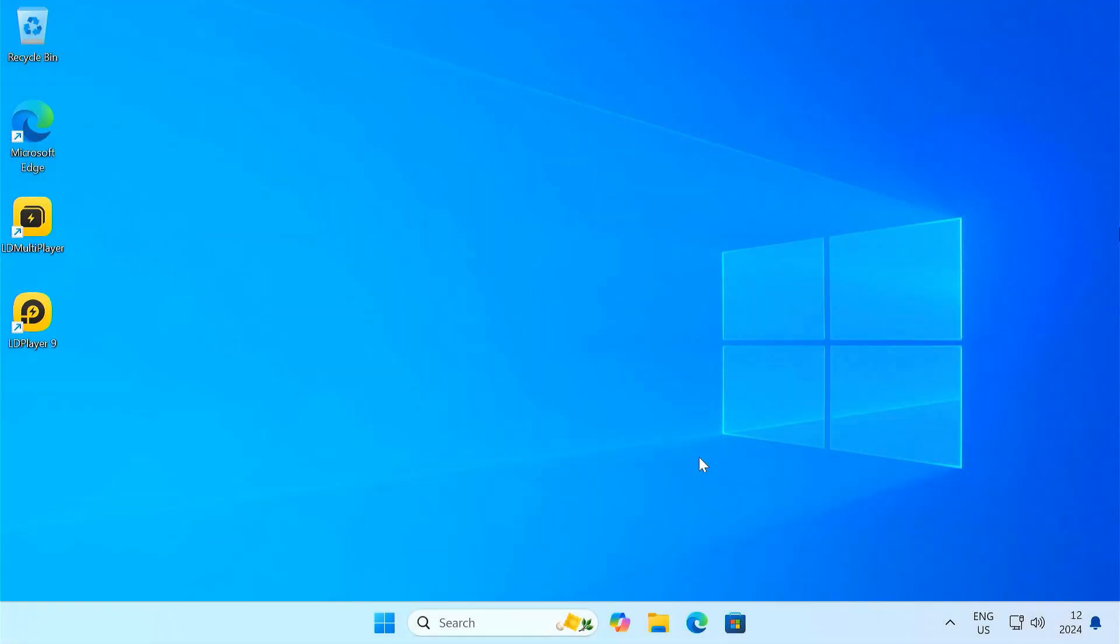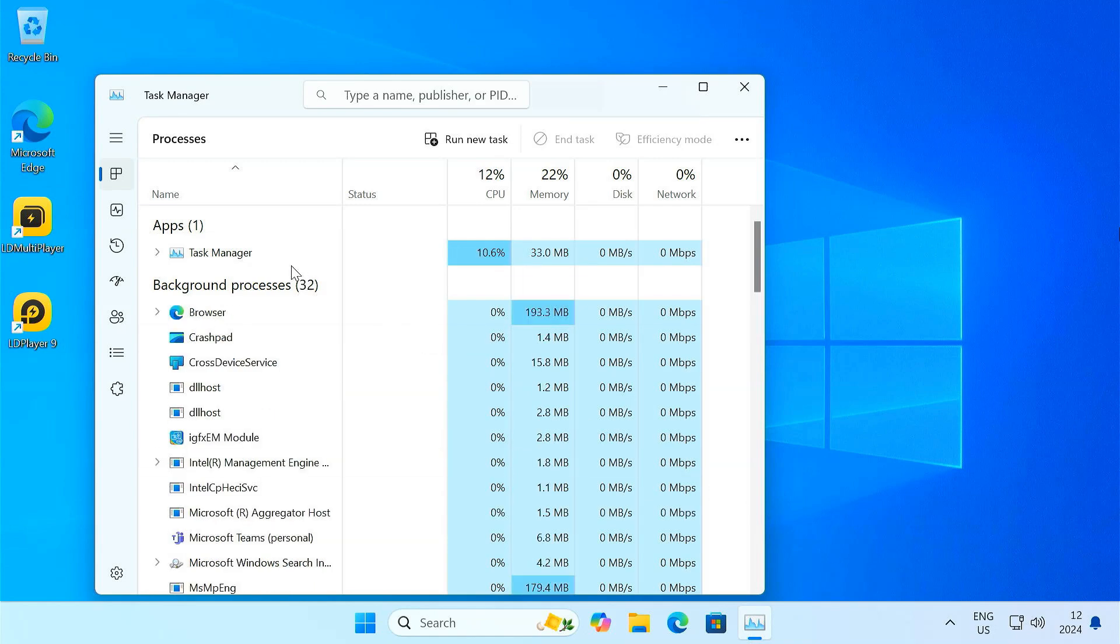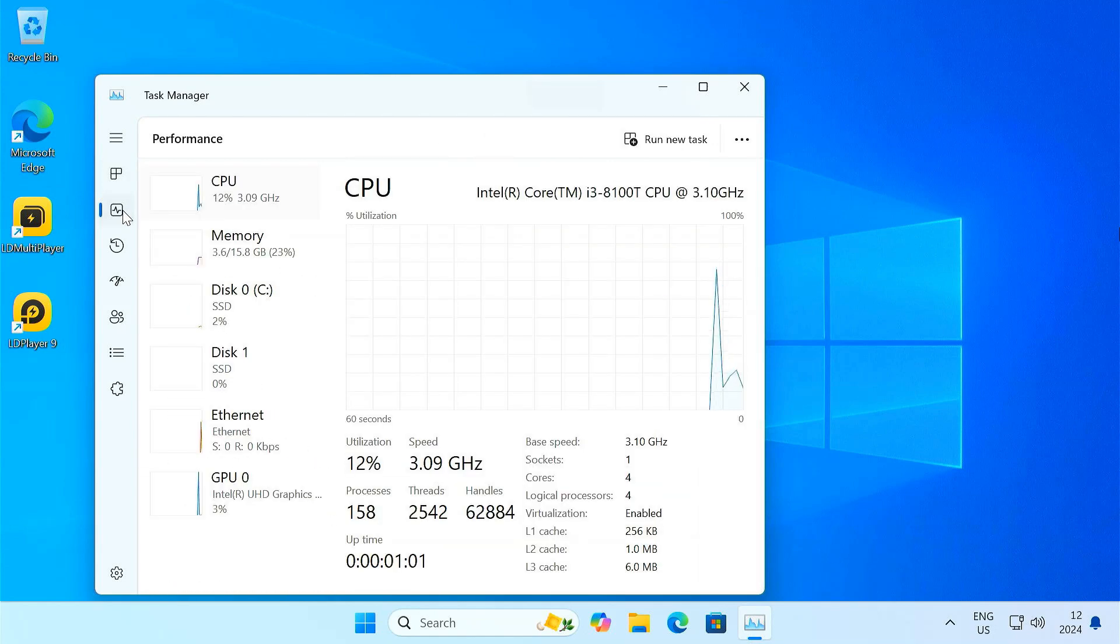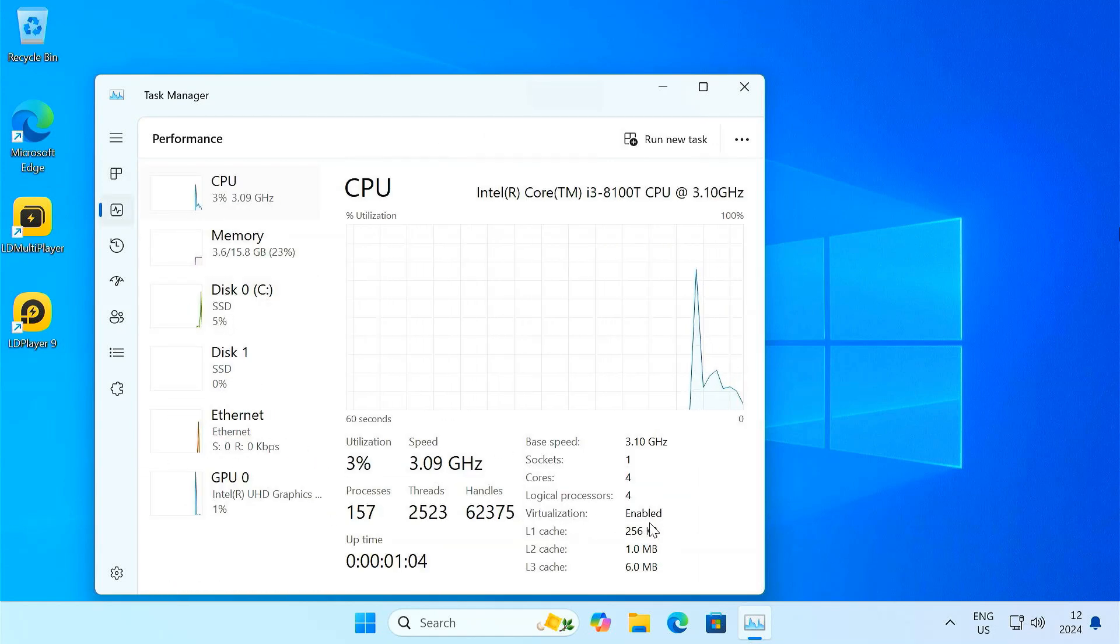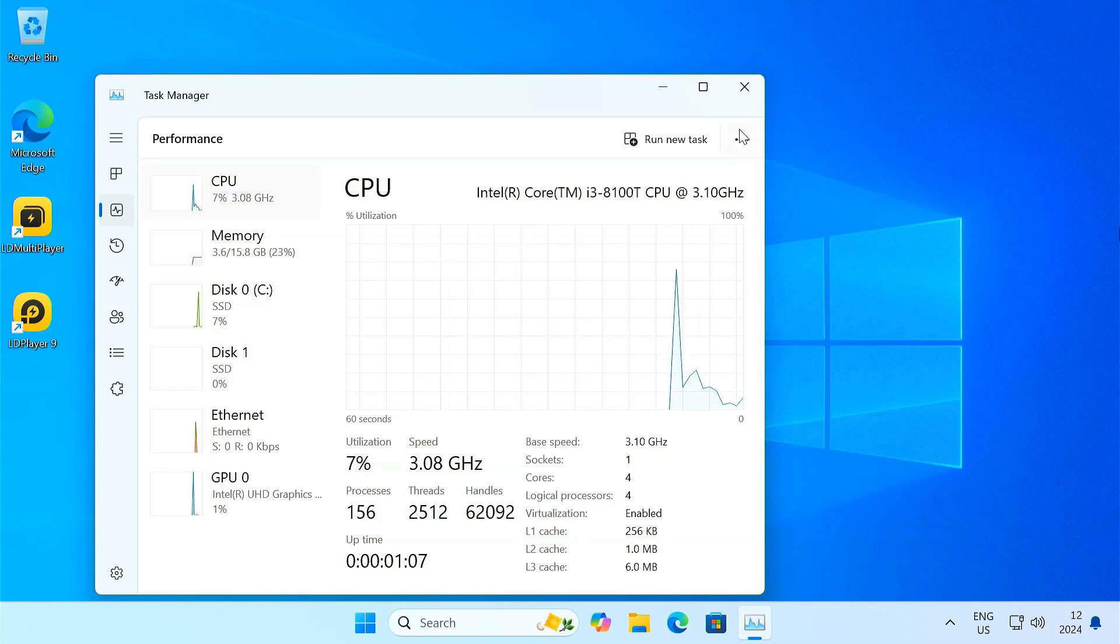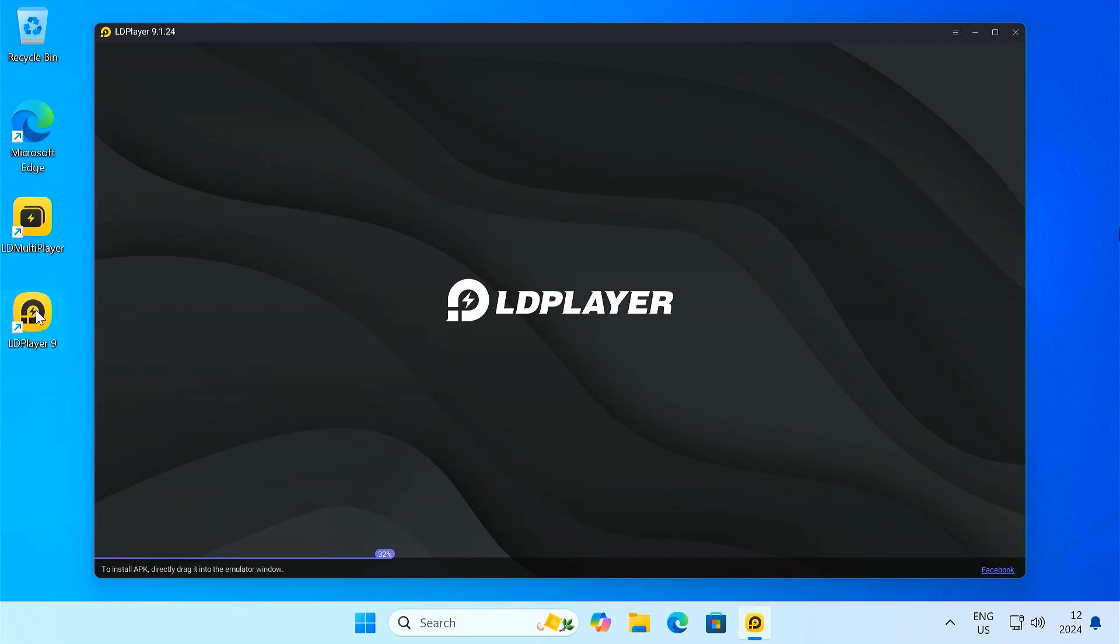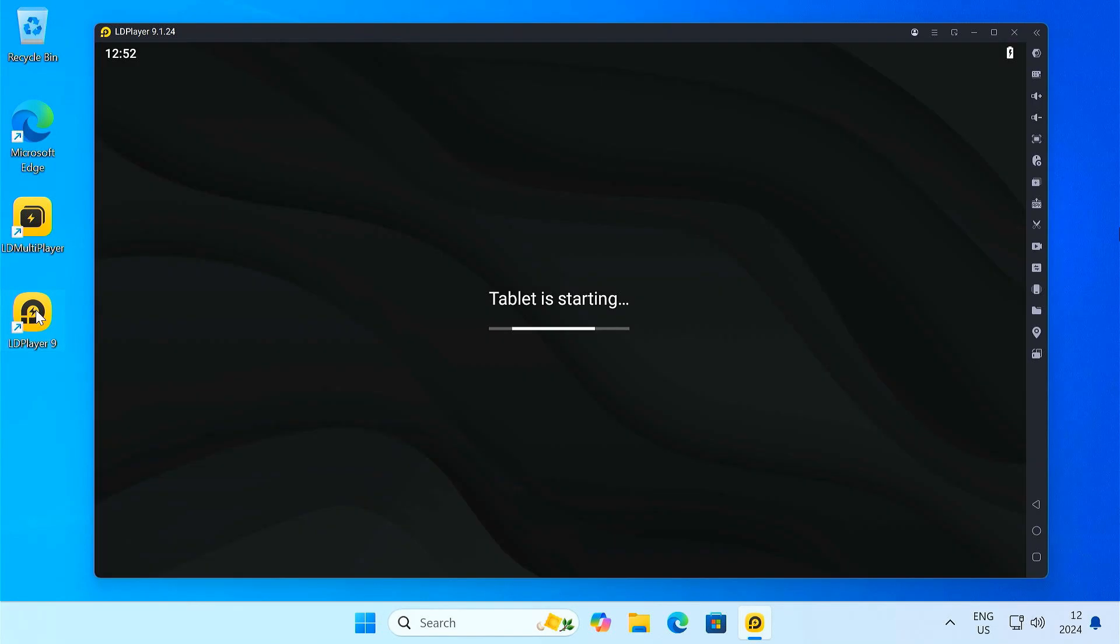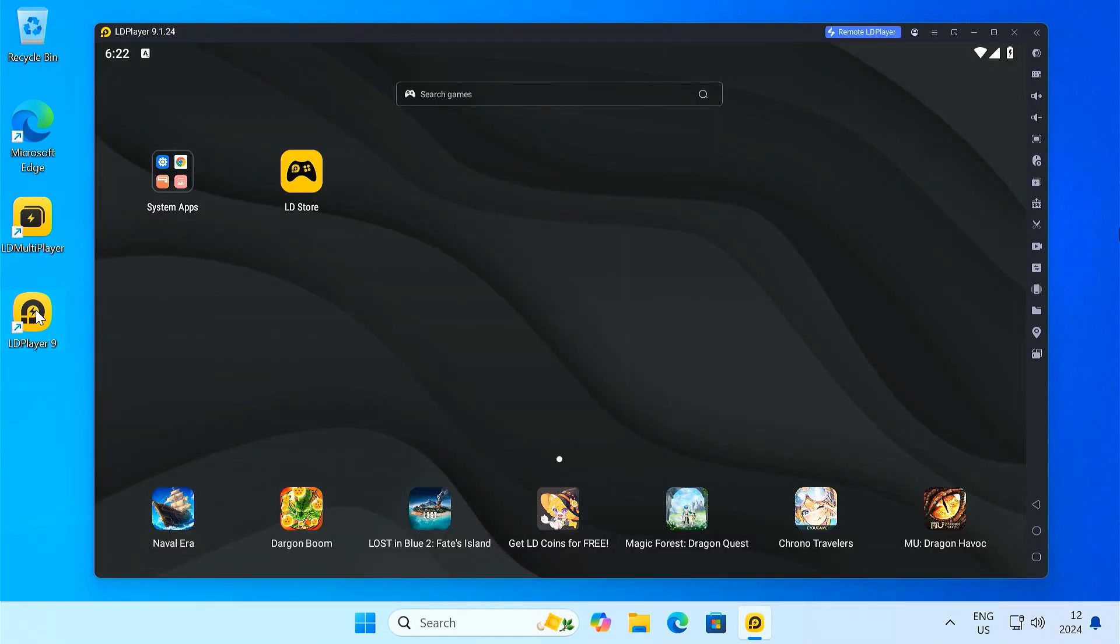Once your computer restarts, open Task Manager again. Now you can see, it says Virtualization enabled. Now that VT is enabled, go ahead and launch LD Player. The error should be gone and your emulator should run smoothly.